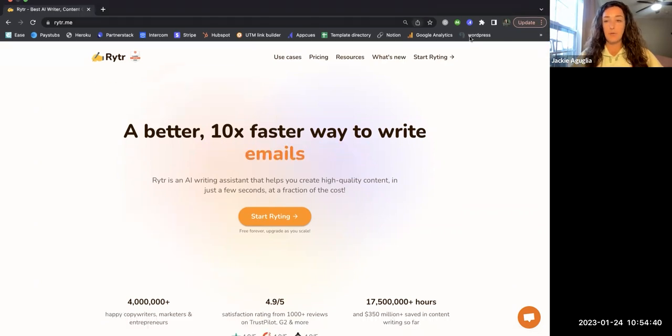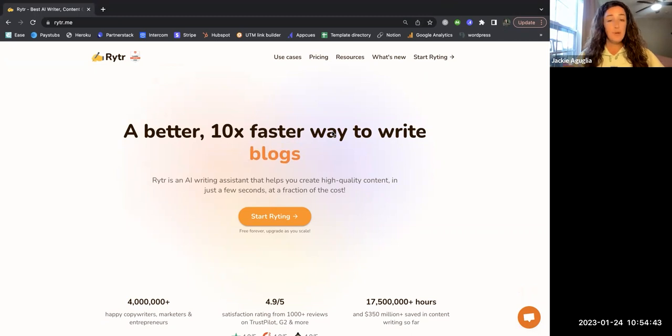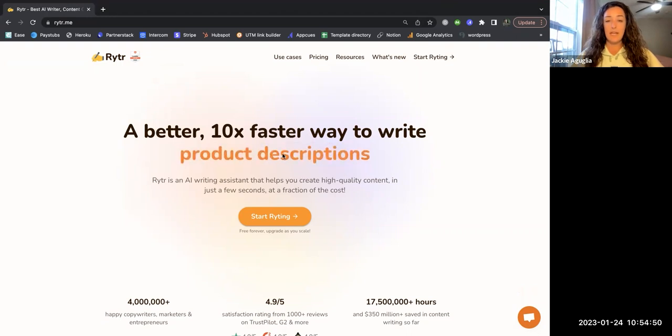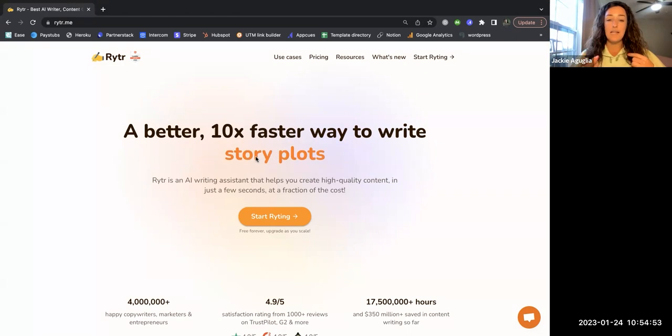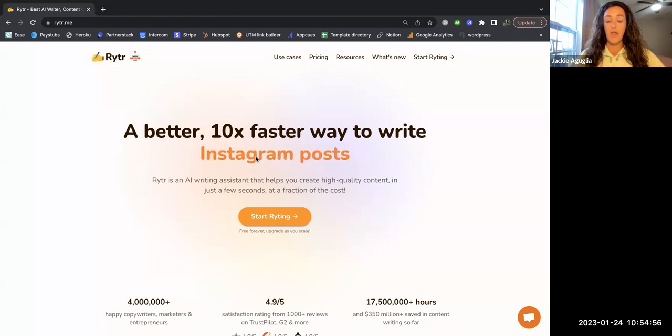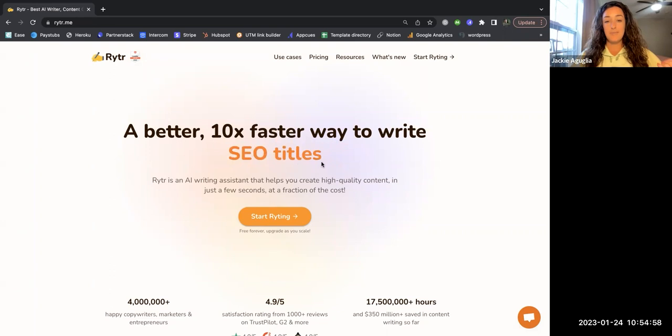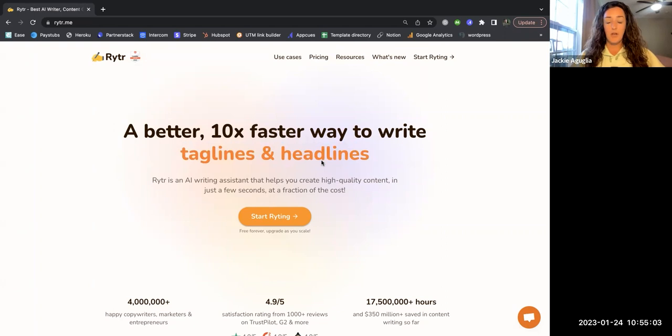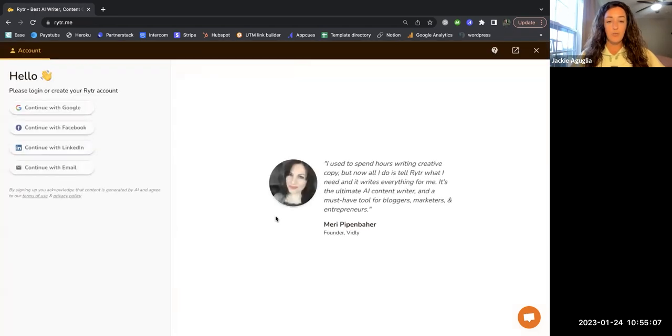One thing I'm noticing already is this website looks very similar to the Jasper AI website. Right here it's flipping out different types of content that you would be able to use this AI platform for: Instagram posts, profile bios, YouTube descriptions, blog posts are included in here as well. I'm going to go ahead and click on start writing.